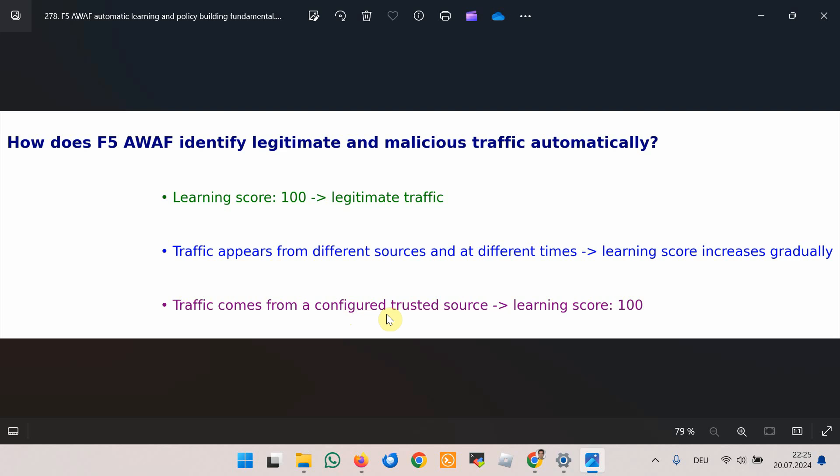With automatic learning, legitimate traffic is not only identified and added to the security policy, but over time, as the volume of a specific type of traffic increases, it will transition out of staging mode and will be enforced.